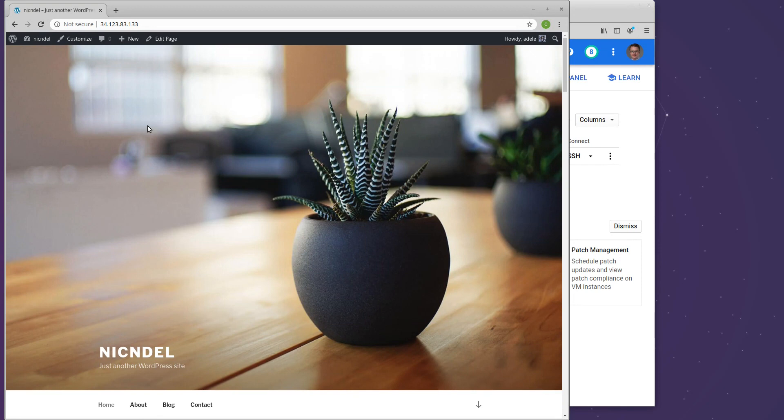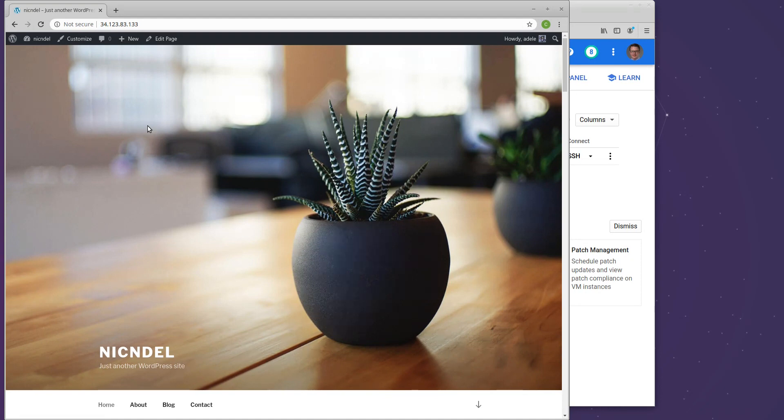We need to fix that IP address thing, and we need to add HTTPS to this website. But before I can add HTTPS, I need to do a little bit of extra work to prepare. So what we're going to do is we're going to put an NGINX proxy in front of this. So before I go into that, let's fix this quick little problem.